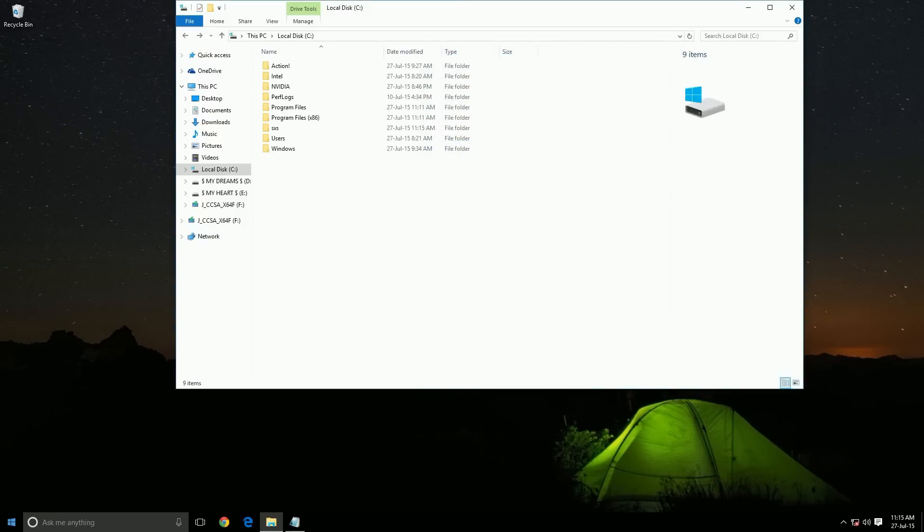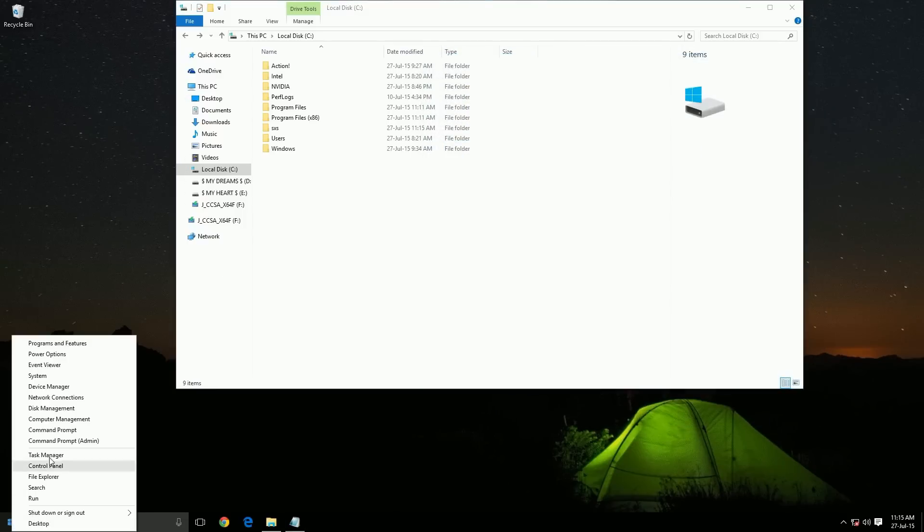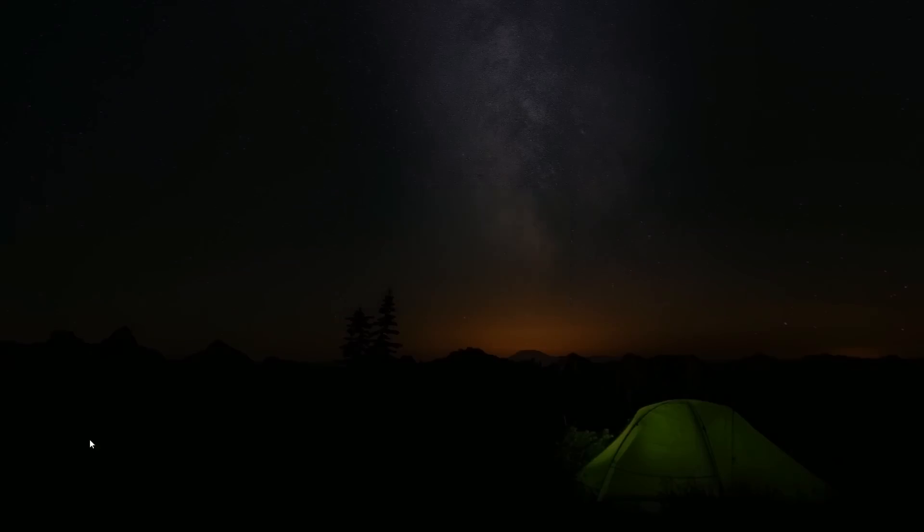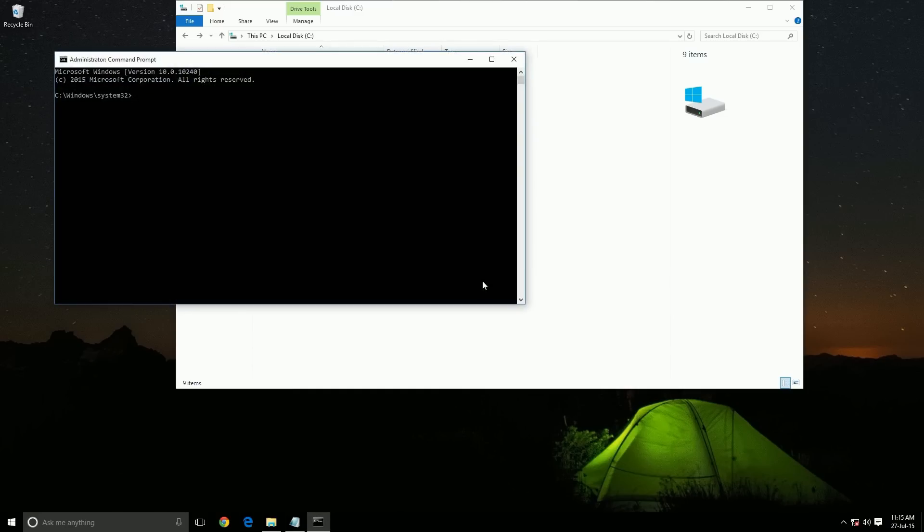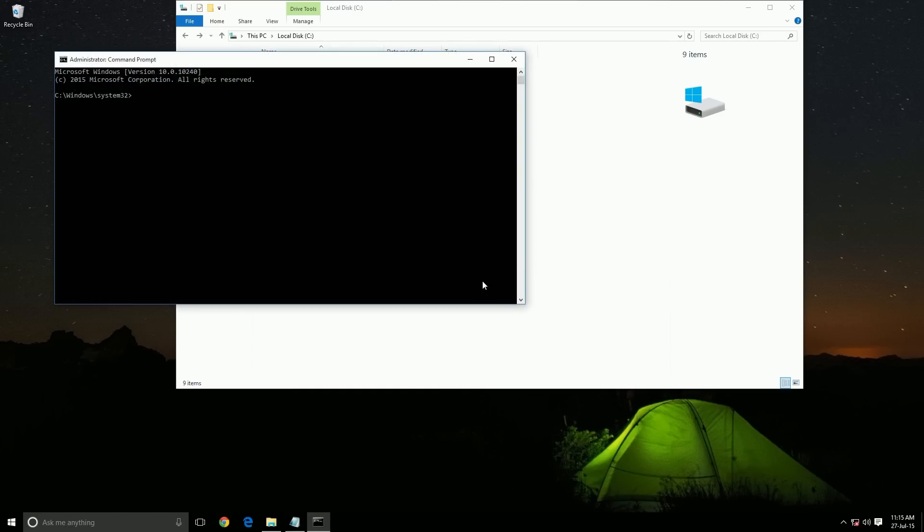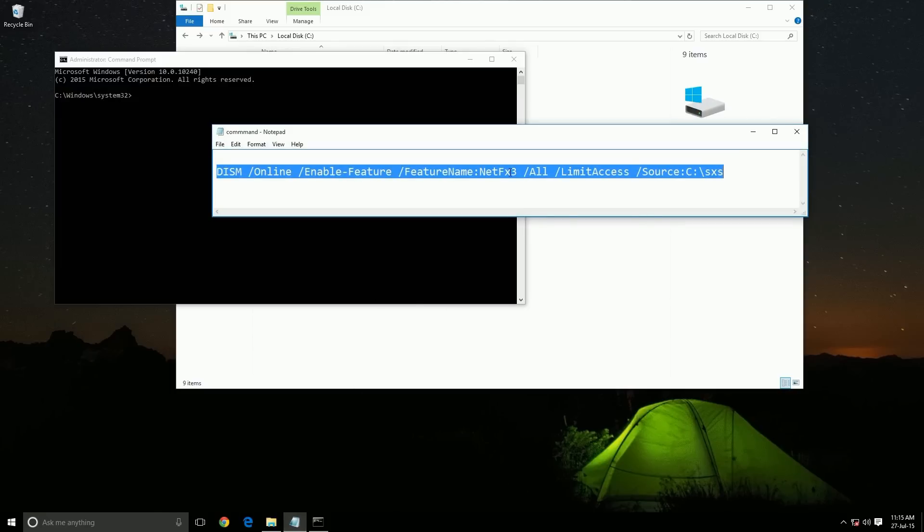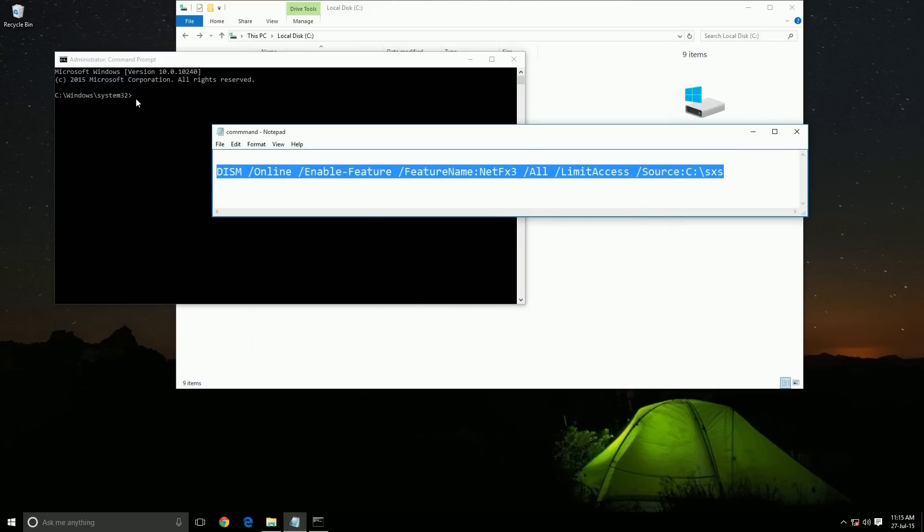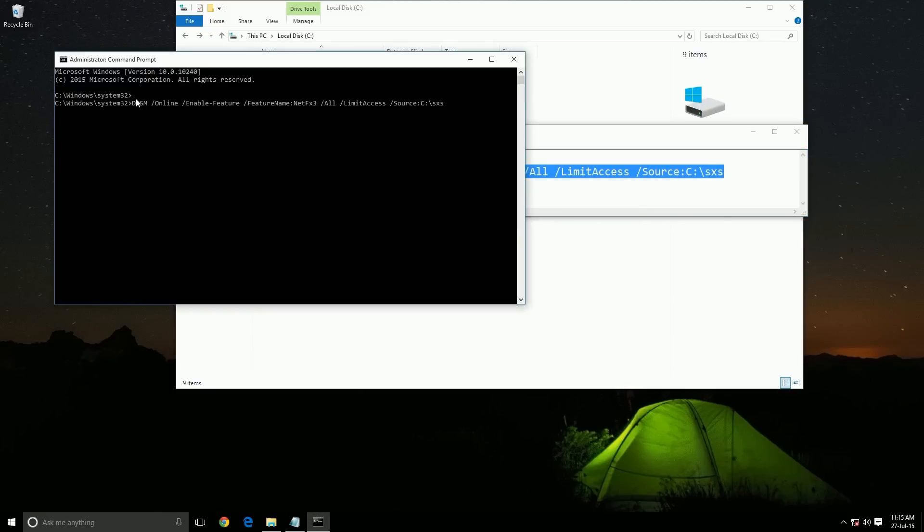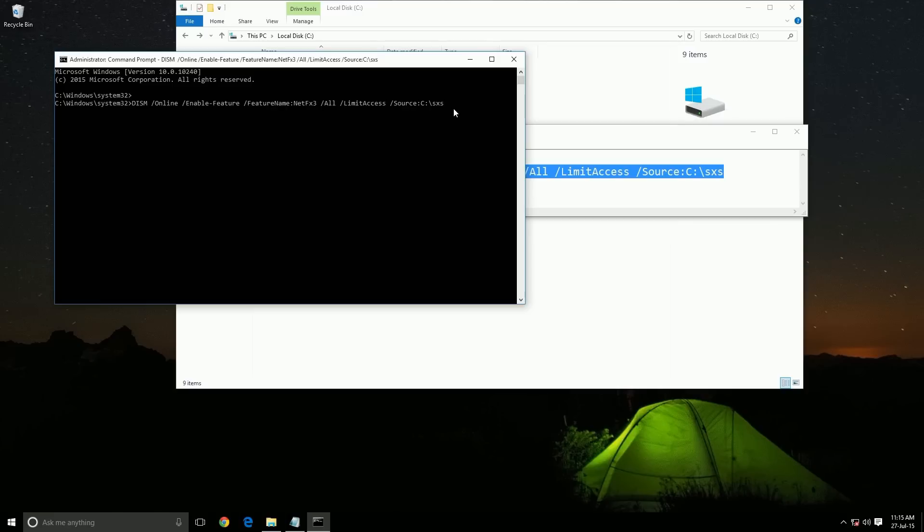After that, open Command Prompt as administrator. Then copy this command and paste it here, then hit Enter.